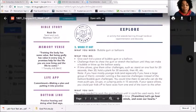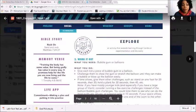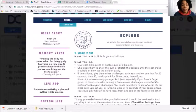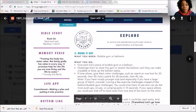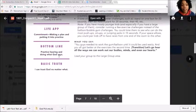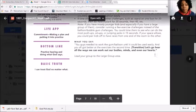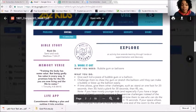Here's the next activity for this particular lesson — this is the January 7th lesson. The left sidebar gives you all the main points: what the Bible story is (this one is about the wise and foolish builders), the memory verse for the entire month, and the life app. Every month there's a life app, and this month we're talking about commitment — making a plan and putting it into action, which is so appropriate for January when so many of us are making New Year's resolutions. We have a bottom line: 'Practice hearing and doing what God says,' and a basic truth: 'I can trust God no matter what.' That sidebar appears on all pages so you know what's going on for the whole month.